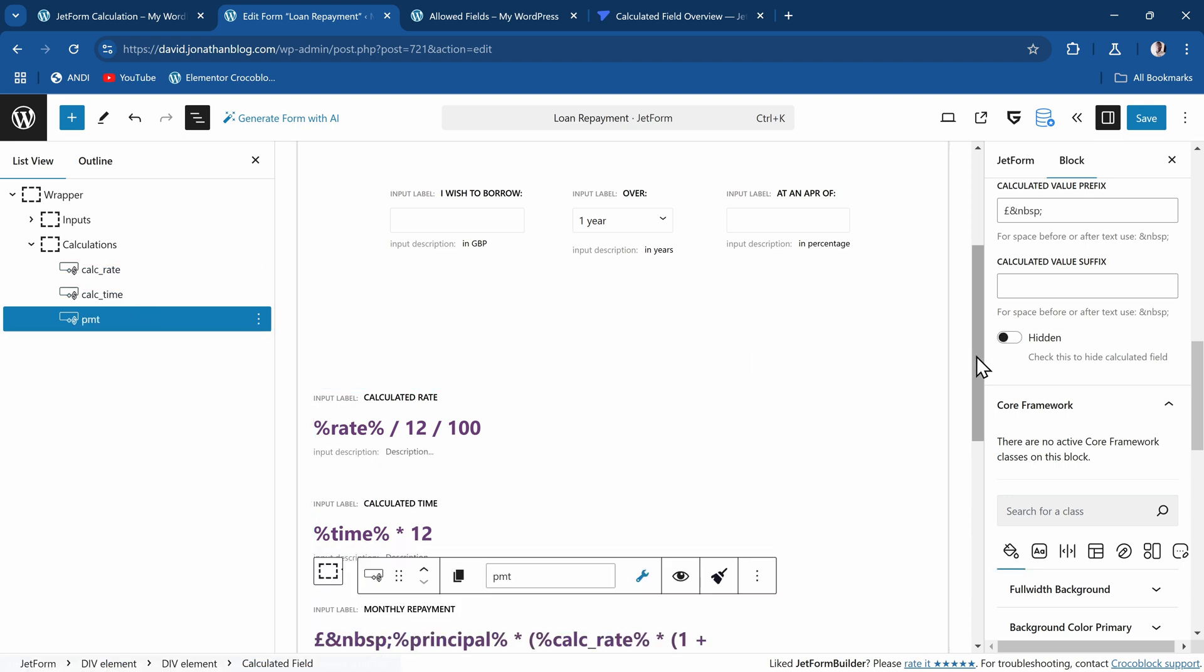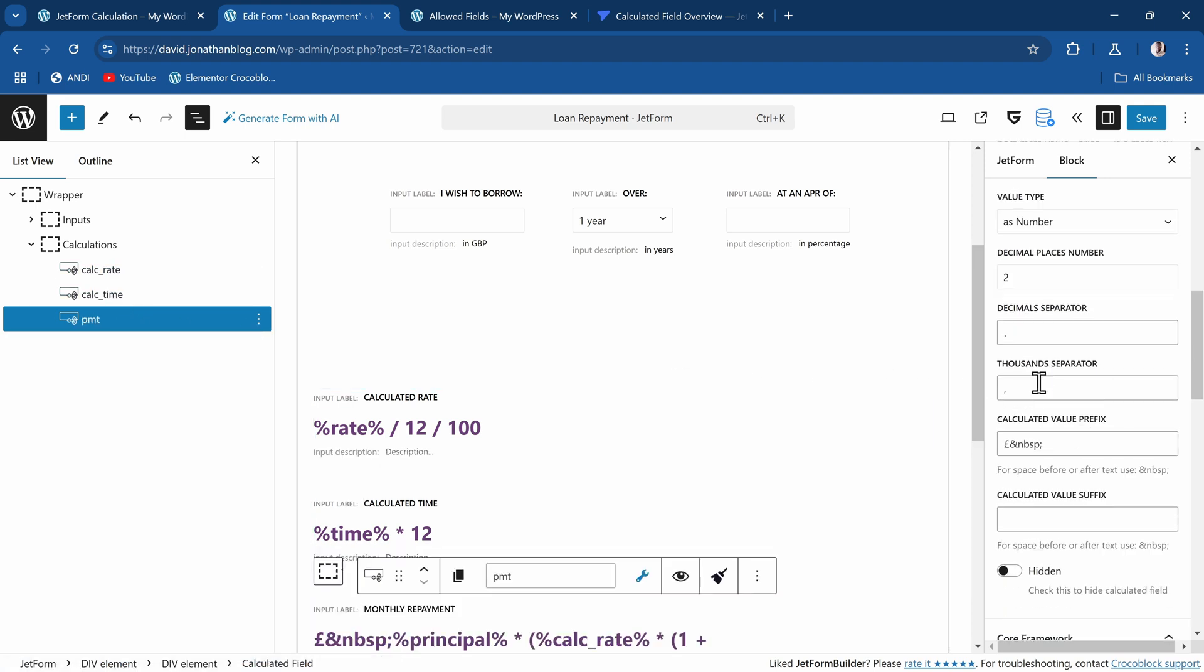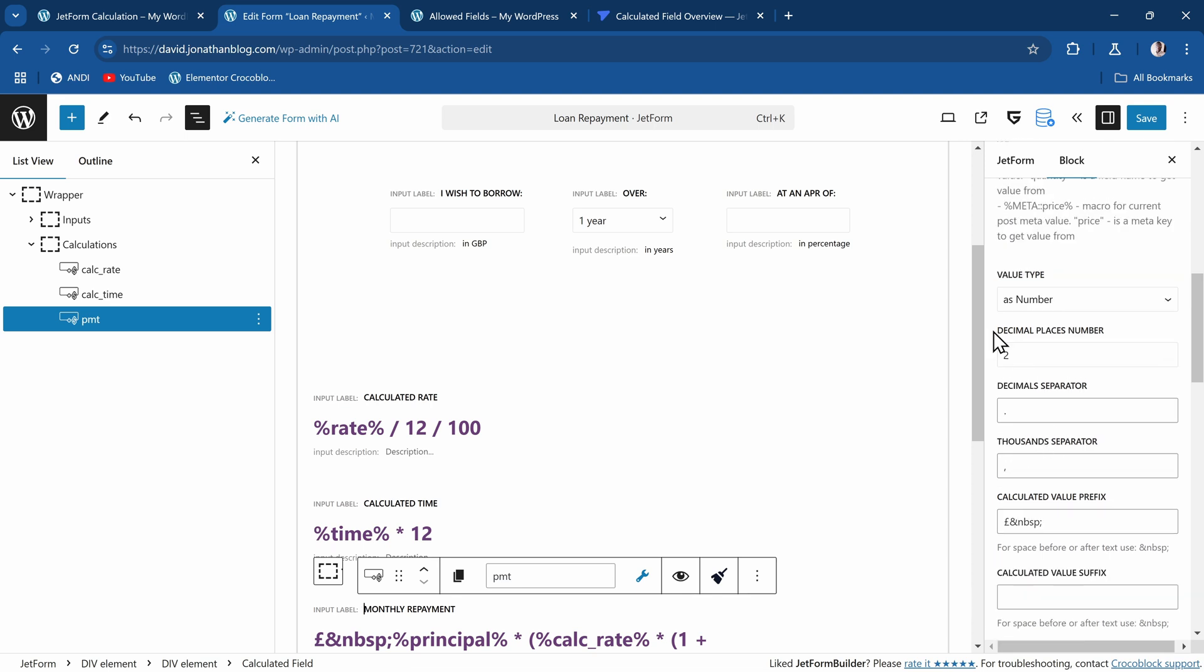That's what I did for the two of them. And then the last one, I just defined that I want a prefix of pound sign with a space. This &nbsp just means that we want a space that is not breaking, so the pound is always attached to the value. Then I said I wanted it to be in two decimal places. I wanted the decimal separator to be a dot, and the thousand separator to be a comma.